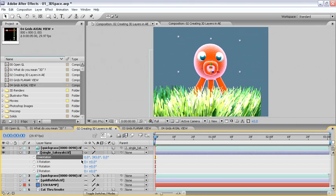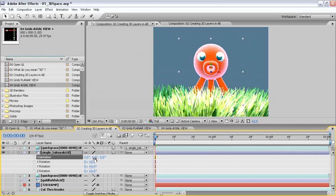We'll set the orientation for the octopus layer back to 0, then unlink the parenting from the grass to the octopus.